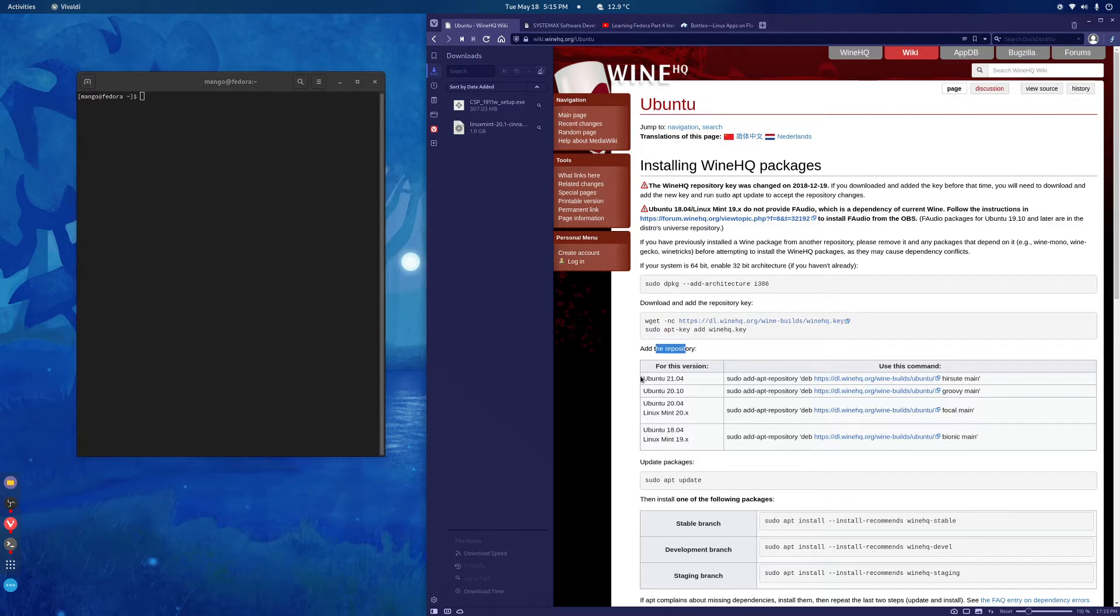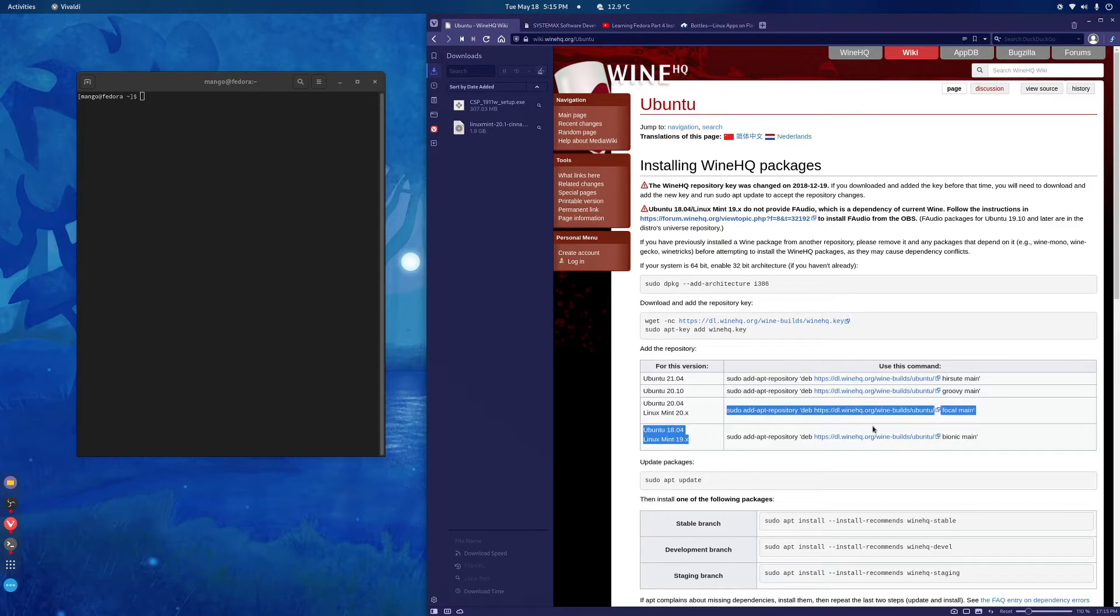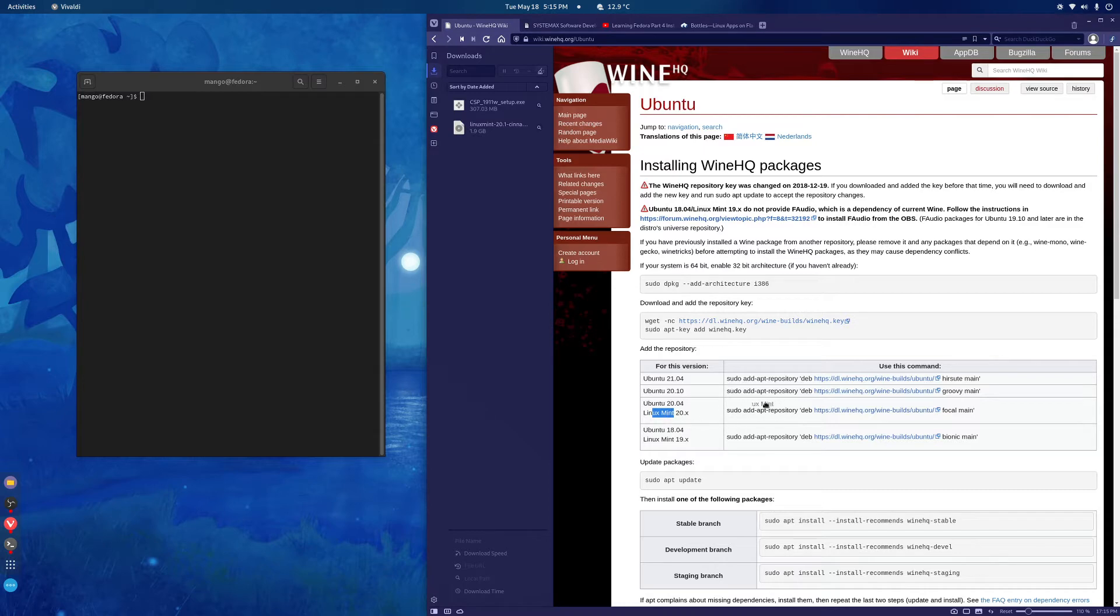Then it'll ask you for the repository version which will depend on what Linux Ubuntu version you're running. I tried it with Linux Mint 20.1 and for that version I used this. It says here Linux Mint 20.x. I'm guessing that's 20 and above.